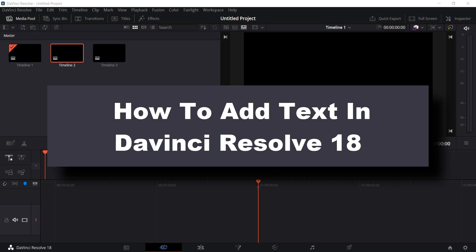Hello everyone, welcome to How to Browser YouTube channel. In this video I'm going to be showing you how you can add text in DaVinci Resolve, so let's jump right into the video without wasting any second.